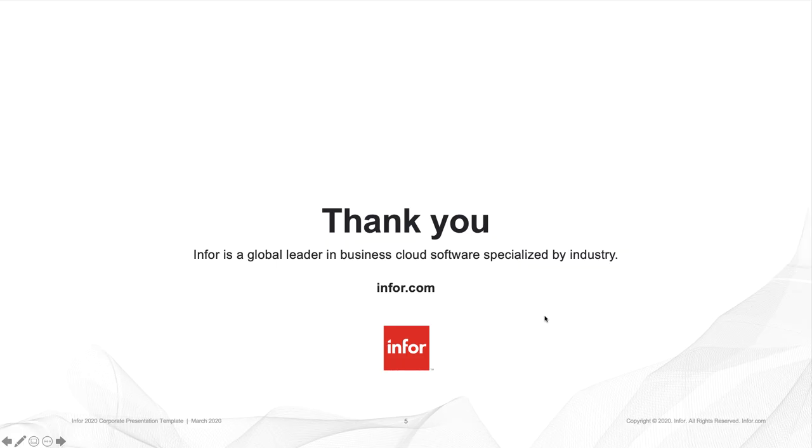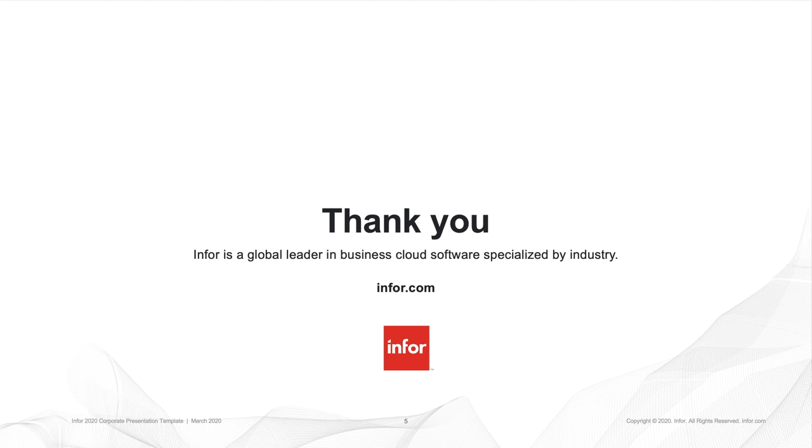I hope after this demo, you now understand how Mongoose predefined workflow templates can help you rapidly create a low code or even no code front end for Ion workflows. This is Caitlin Porter from the Mongoose Enablement team. Thanks for watching.